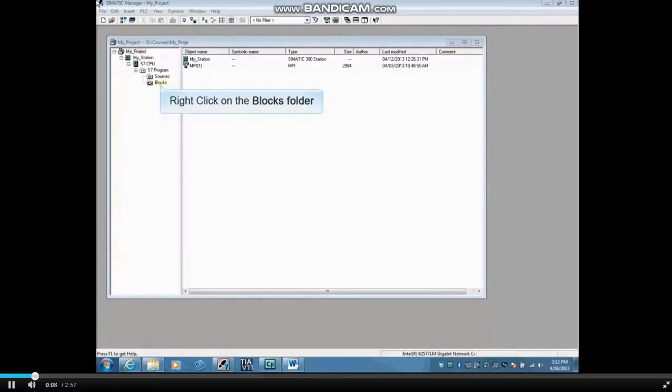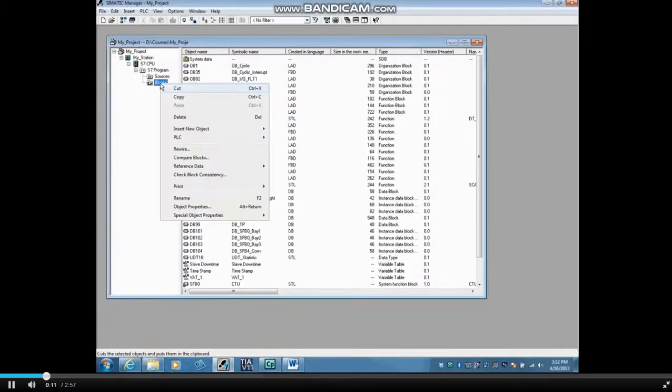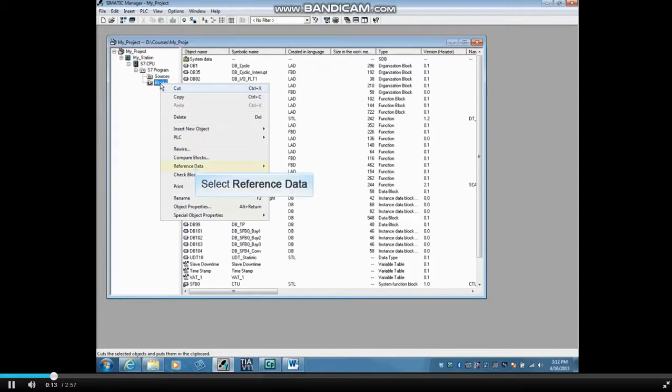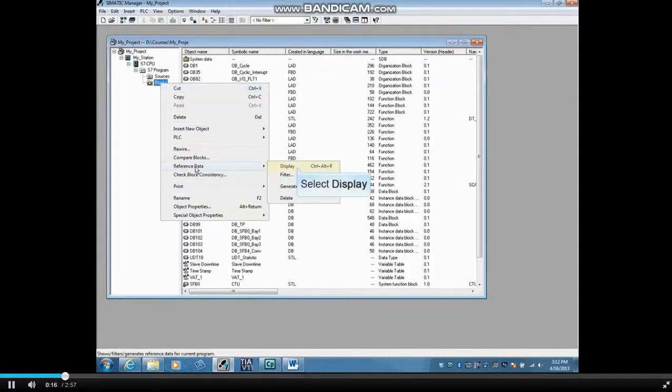First, let's talk about several ways to open the cross-reference tables. From Simatic Manager, right-click on the Blocks folder and click Reference Data.